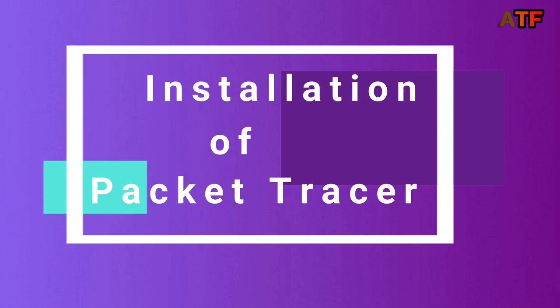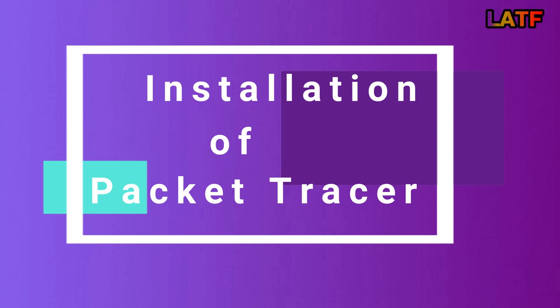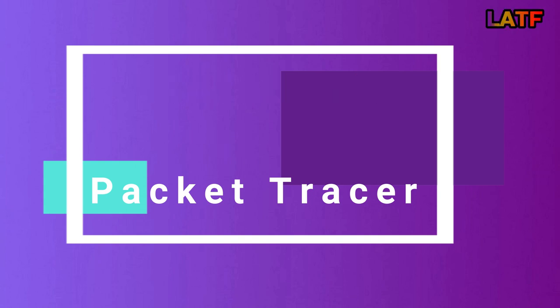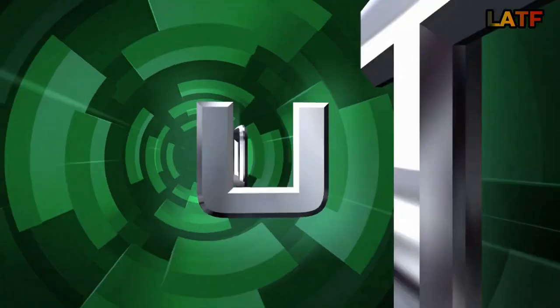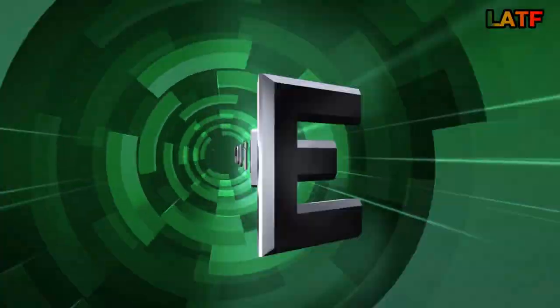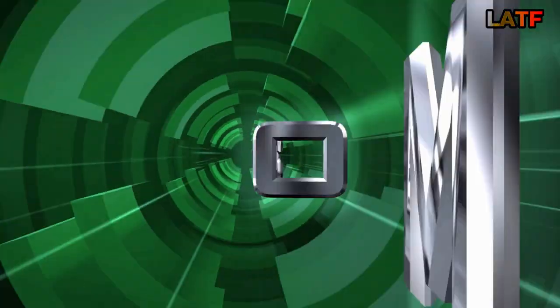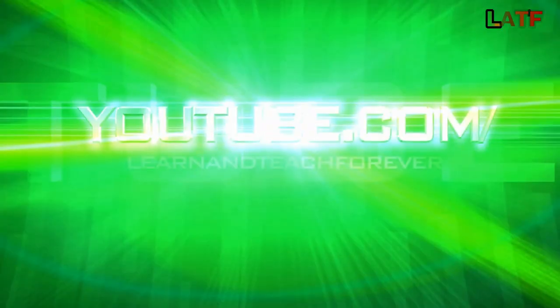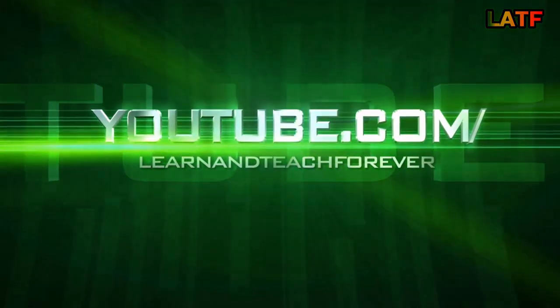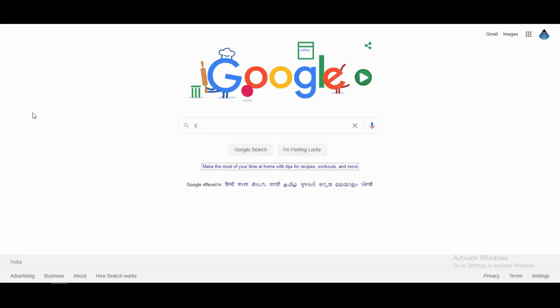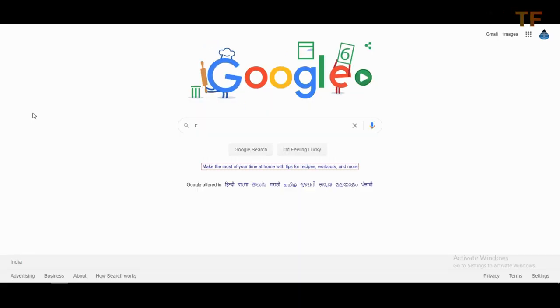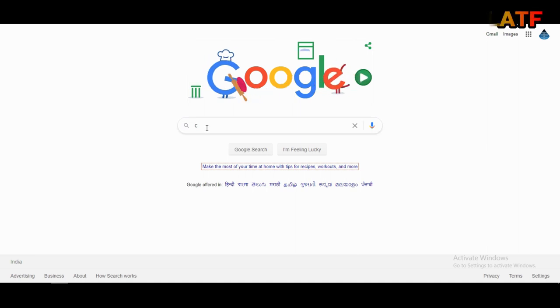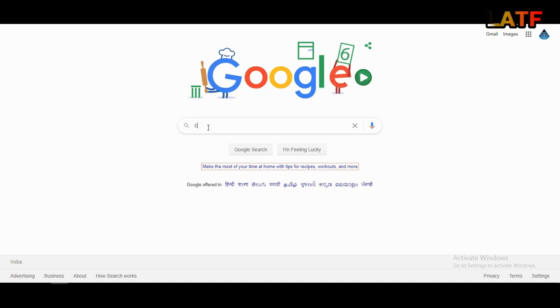So it's a kind request to all of you, just install this software and start practicing today. Now let's move to the installation of Cisco Packet Tracer. Let's start. First open any browser like Google Chrome or Internet Explorer. Search Cisco Packet Tracer.